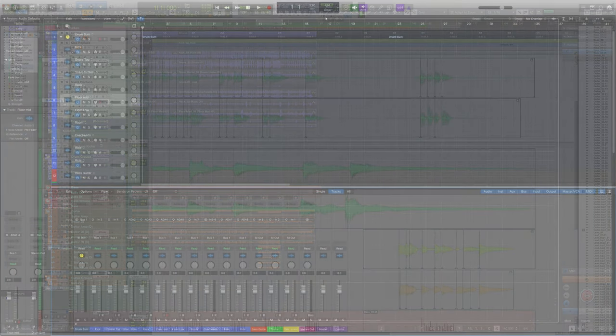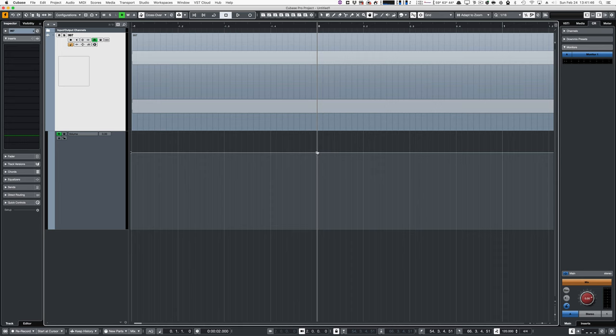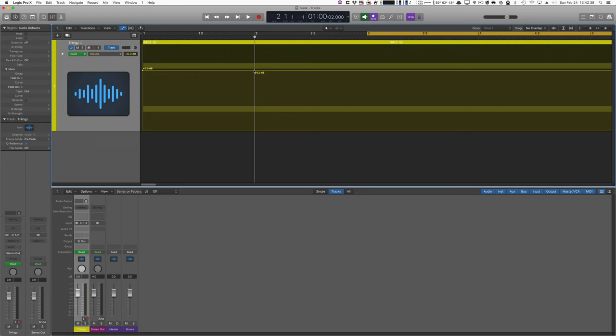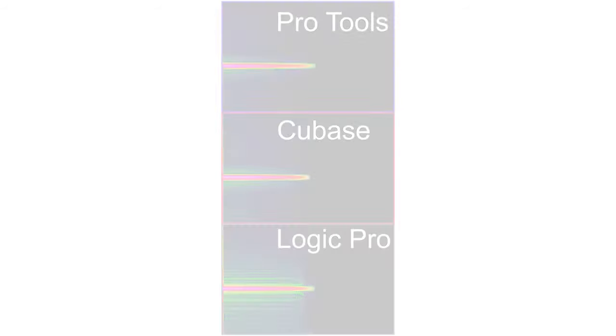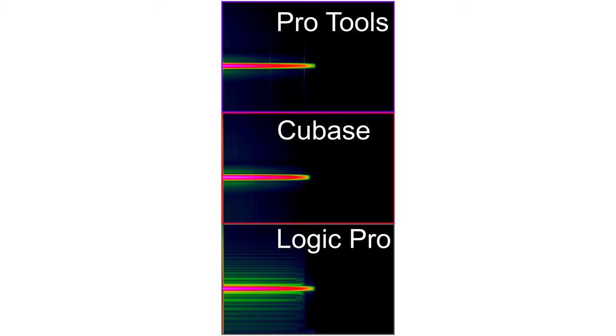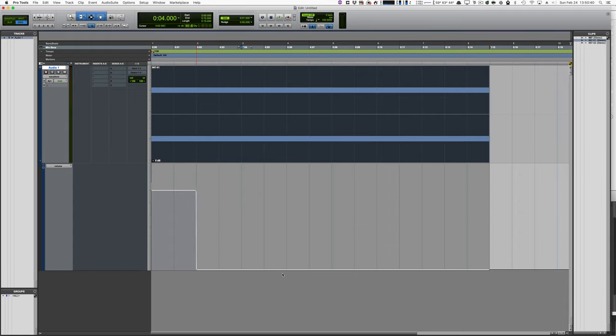Let's take a 997 hertz sine wave, make a two second automation fade, and see what we got. Oh, those aren't the same. Let's try again with the 997 hertz sine wave.